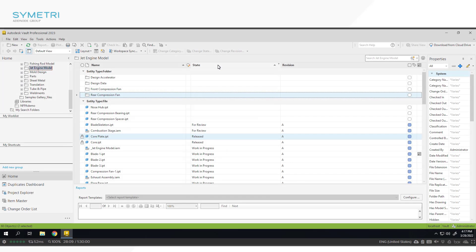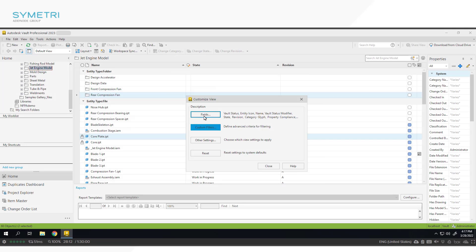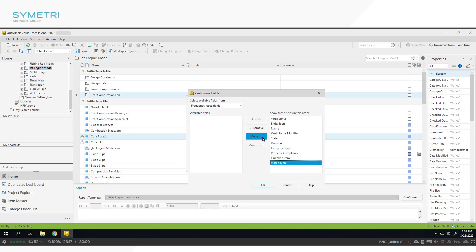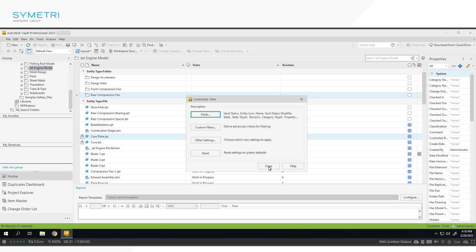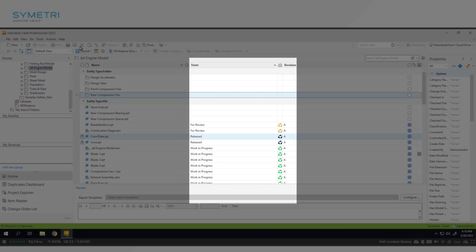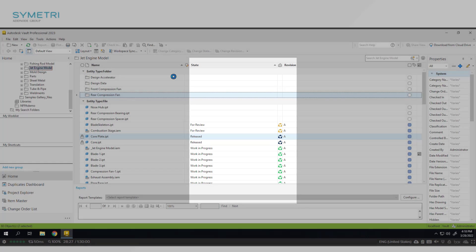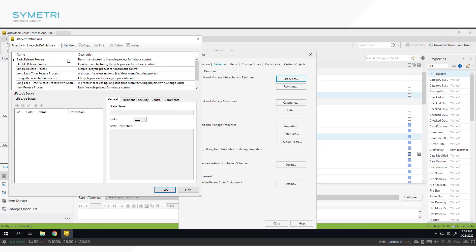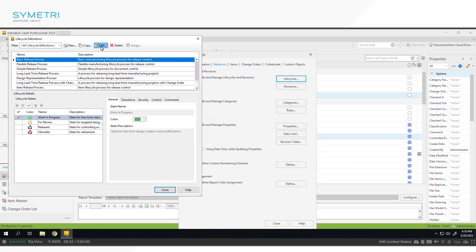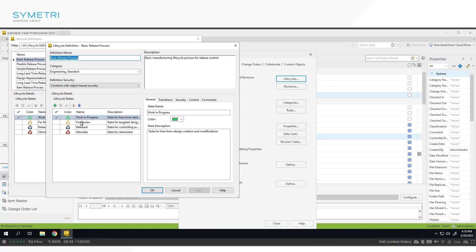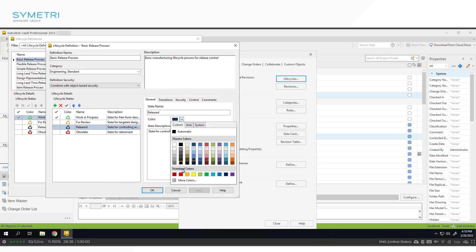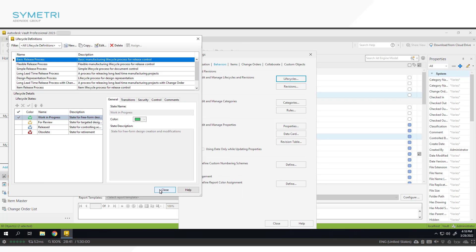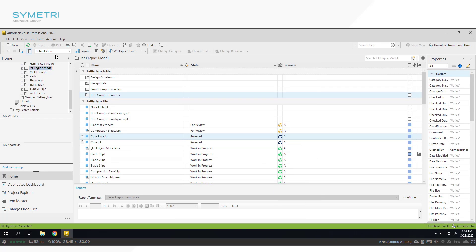When working with large amounts of data, finding components and working out what life cycle state they're in can be quite challenging. Now there is an option to add in a new property called state glyph in the customized view area. This is a new visibility tool that is assigned to each life cycle state. In the setup of life cycles, you can assign a color like you would with categories to each state, and this can then be pulled through to your customized view. This is going to make changing life cycle states a lot quicker by improving the visibility of each state.